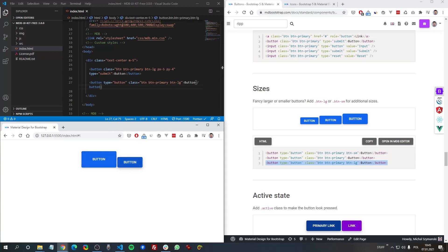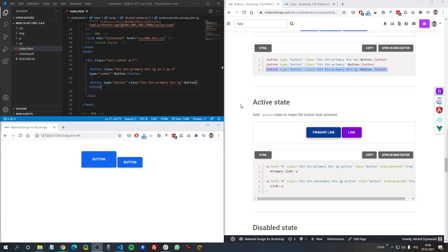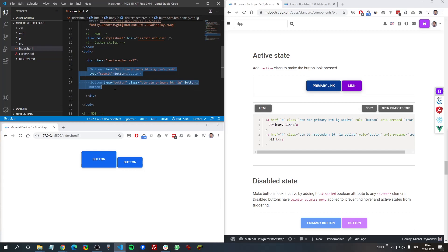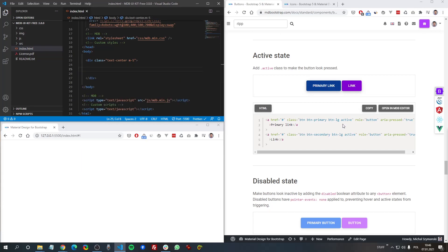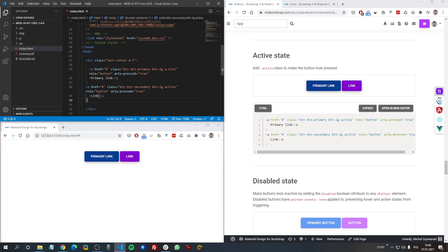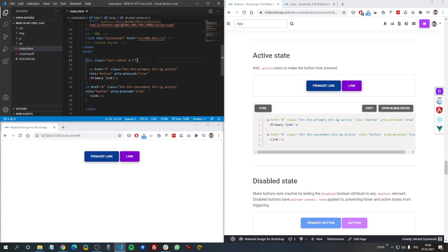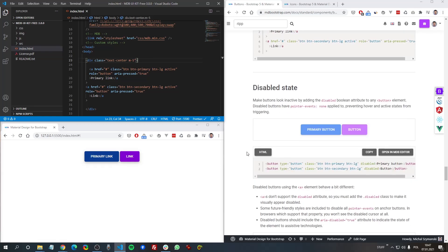The next thing is button states. We have basically two states: an active state and a disabled state. By adding the 'active' class the button becomes a bit darker, signaling to the user that it is pressed or currently active. Using JavaScript we can toggle the state by adding or removing the active class. With the disabled state, by using a standard 'disabled' attribute we can prevent the user from clicking the button, which in some cases is very useful.